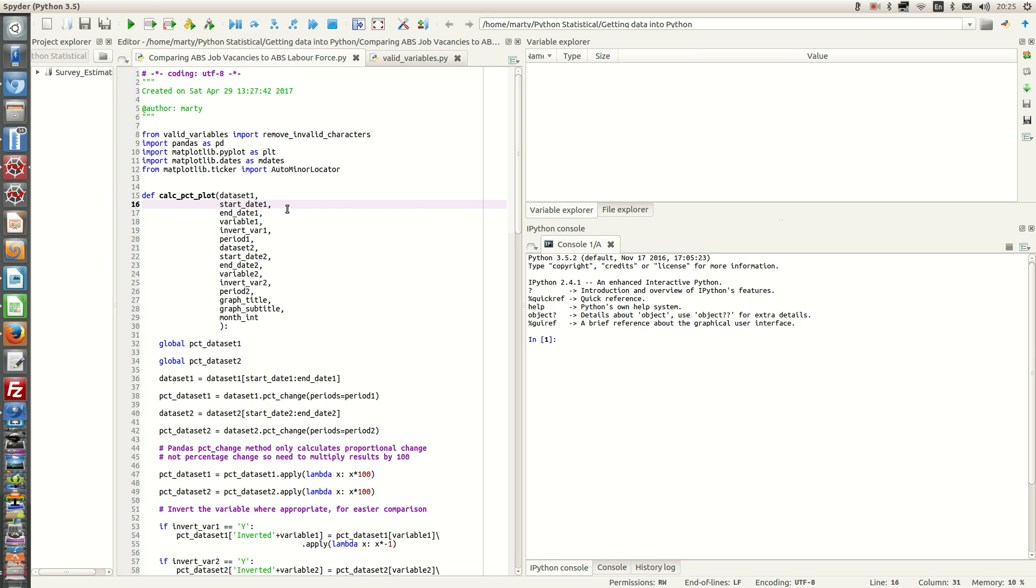So they'll be effectively opposite to each other. A solution is to actually invert one of the variables so that you have a side-by-side comparison. Which is a lot easier to do than if they were opposite to each other.